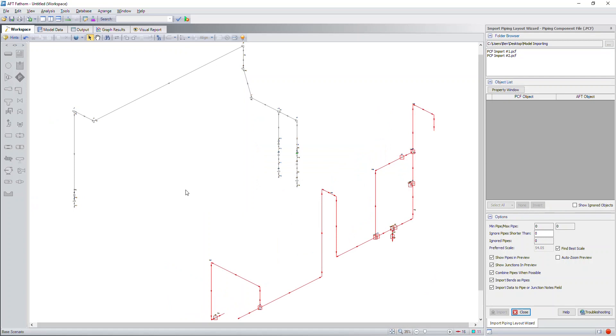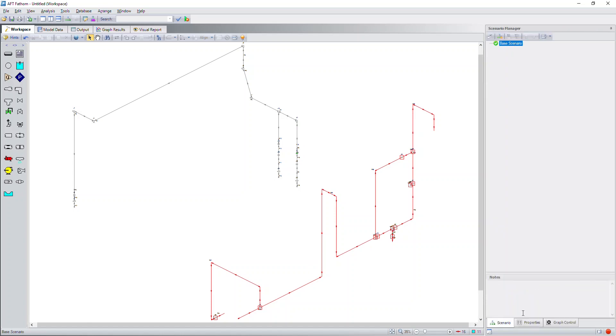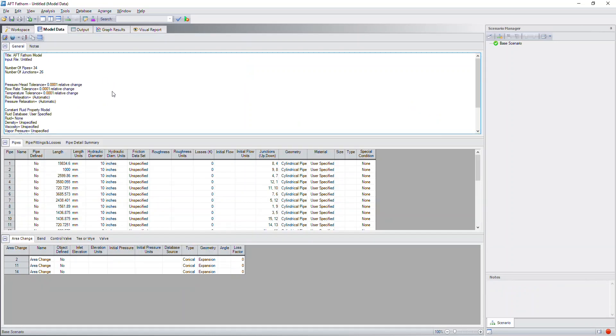Also, if you go to the model data window, you'll be able to see data that's getting imported. Currently, it's importing the piping lengths and hydraulic diameters. Eventually, it will also bring in elevation data for the junctions as well.